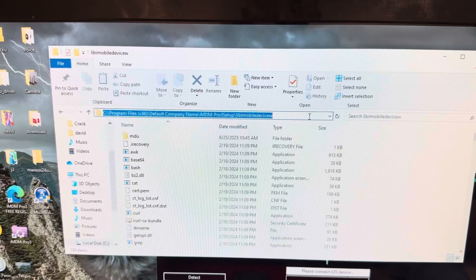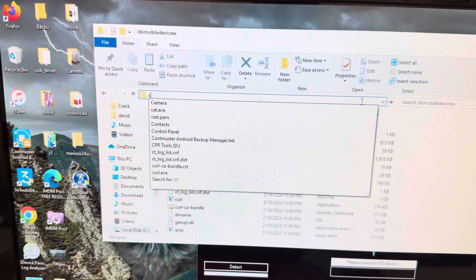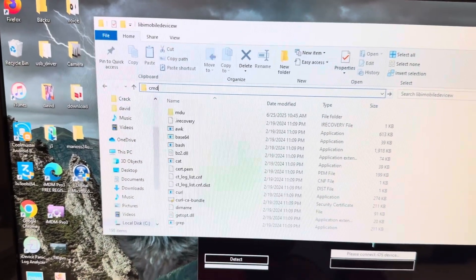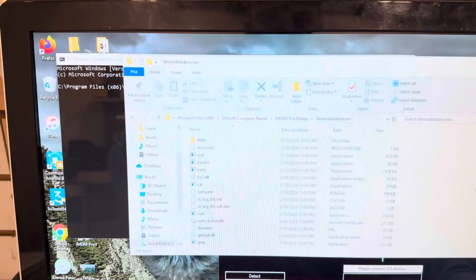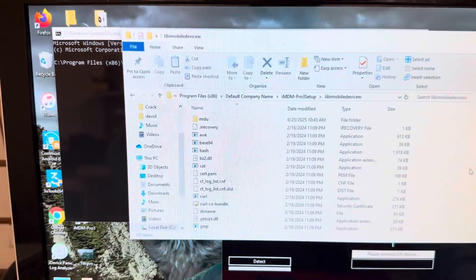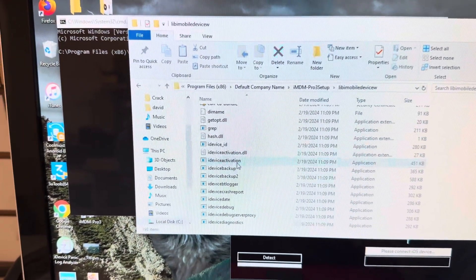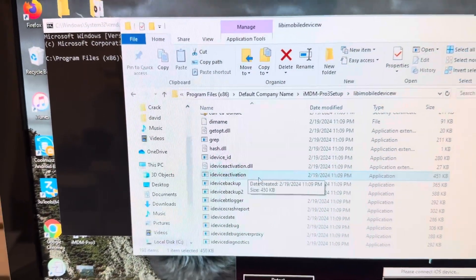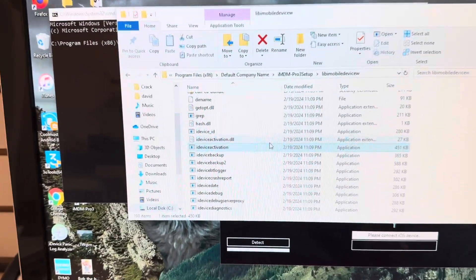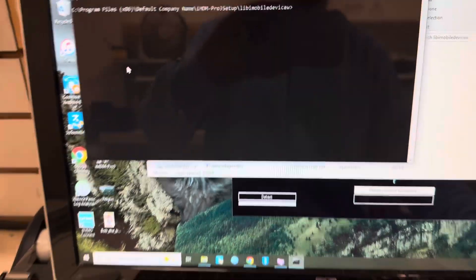Once you're in this folder, click on the address bar, type cmd, and hit Enter. When you're in this folder, if you scroll down you'll see an exe called ideviceactivation — that's the very first thing we want to run.